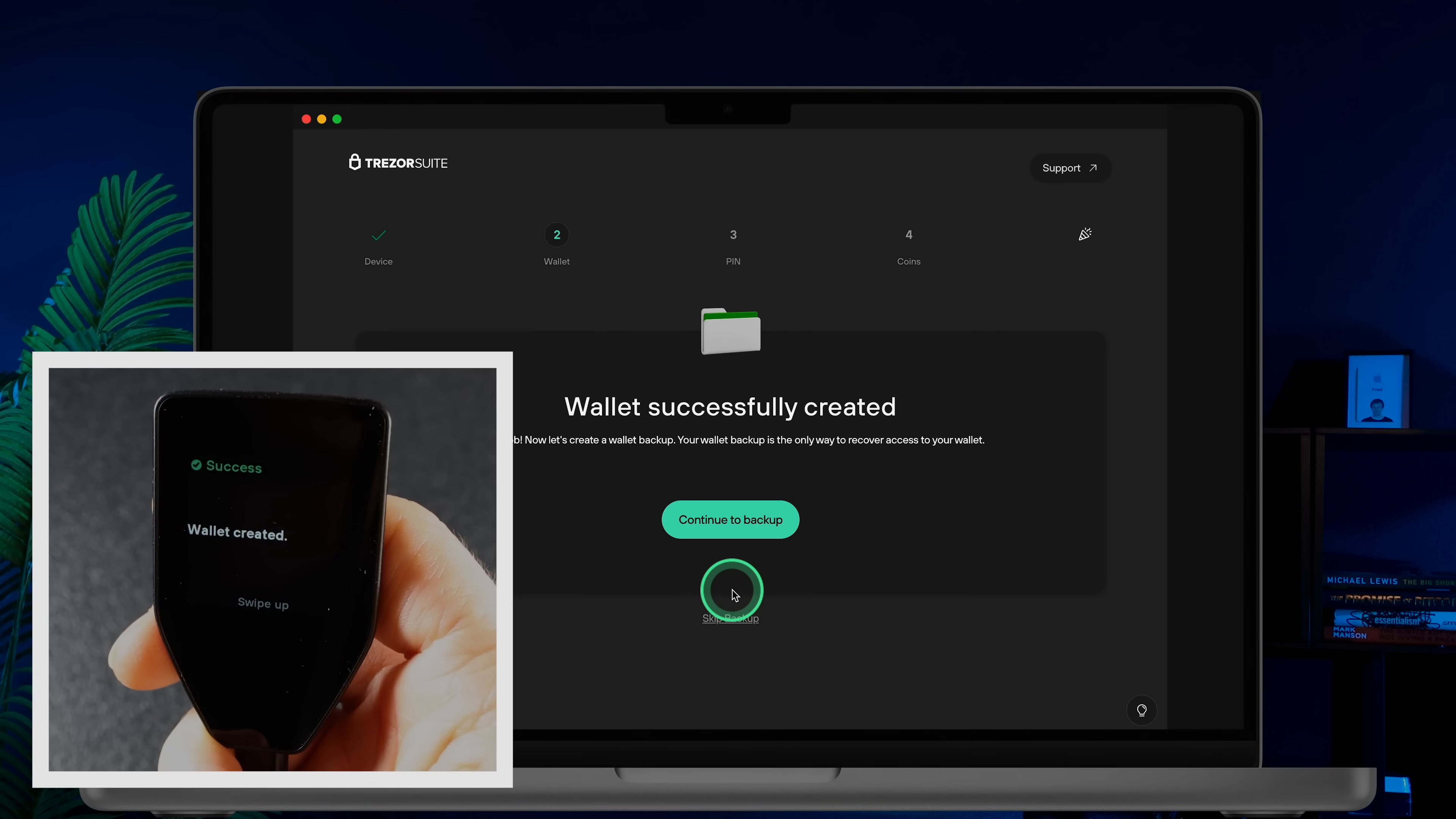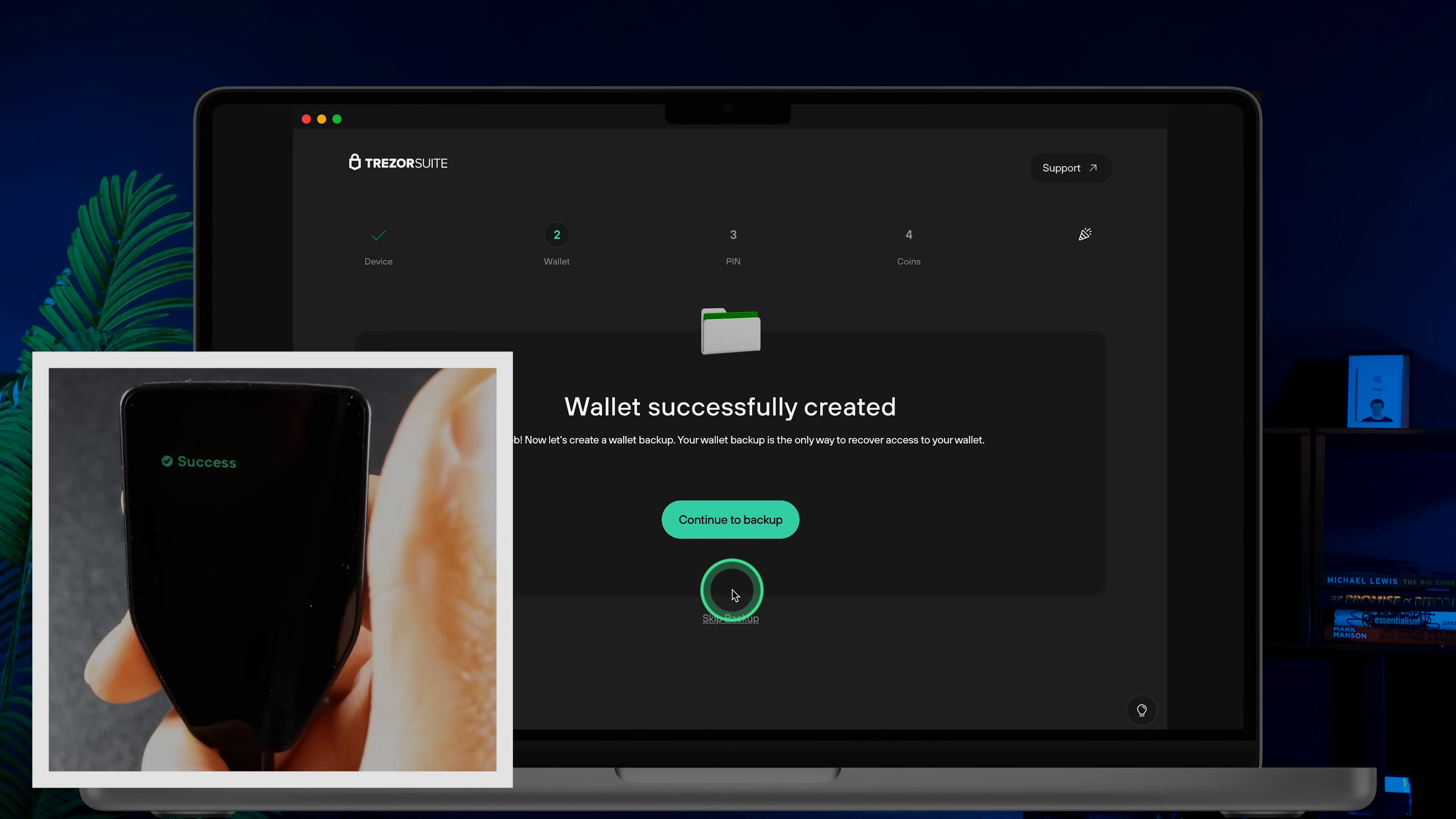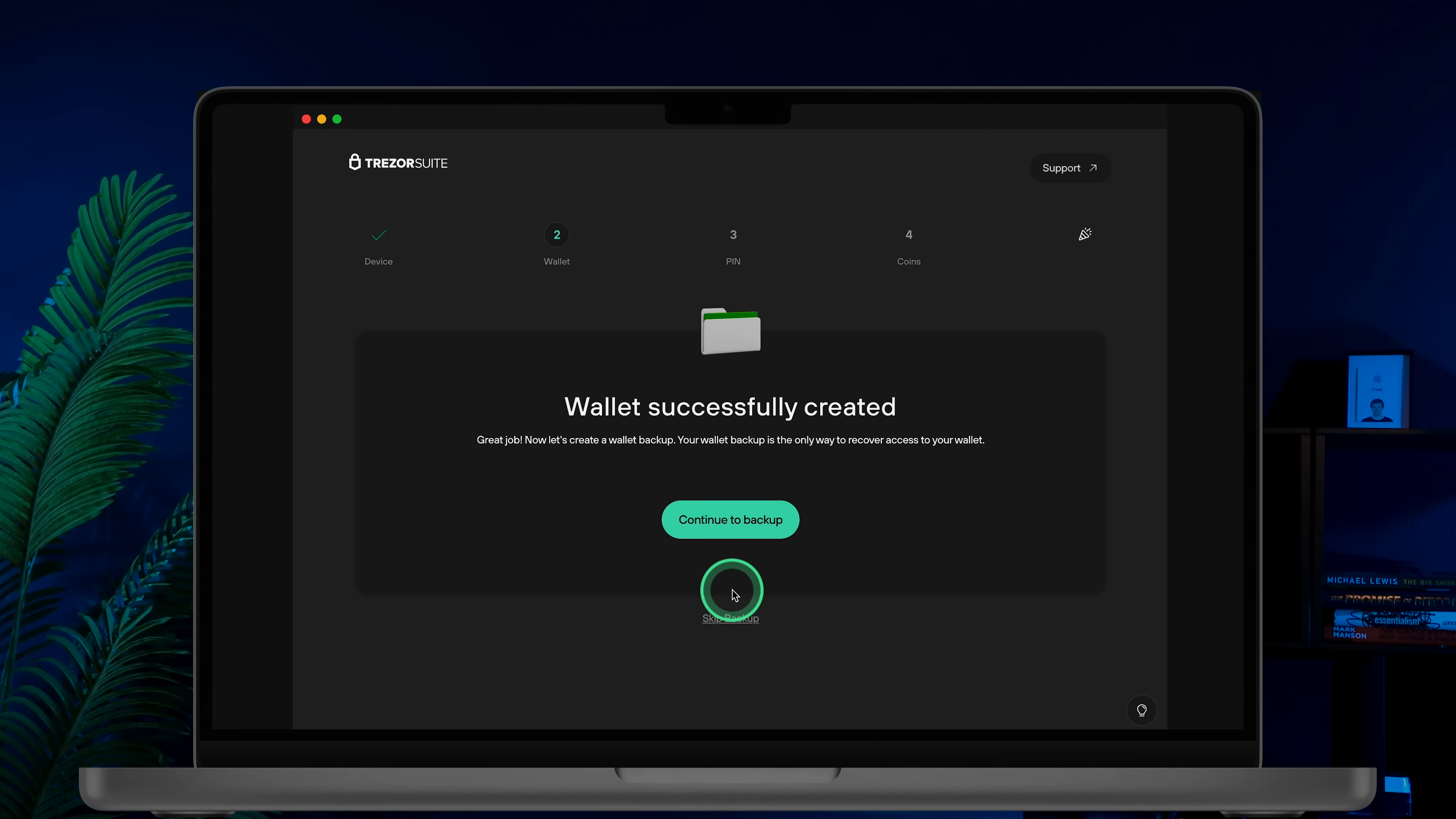You should see a wallet created message. Swipe up to continue. Next, on your Trezor Suite, click the Continue to Backup button.